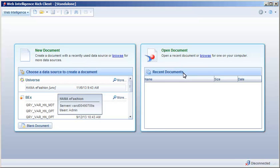Now, in Web Intelligence, create a new document based on the universe that you have just modified. Select the universe and build the query.